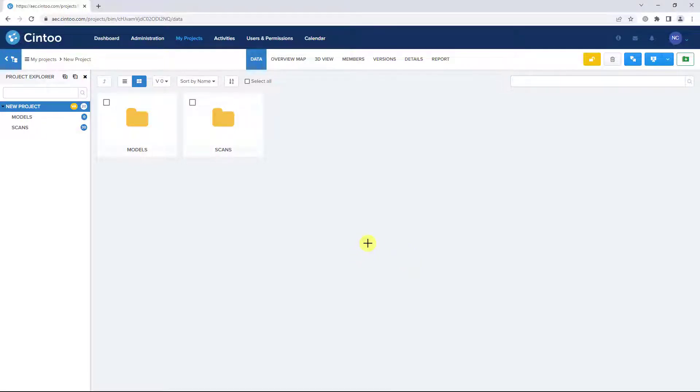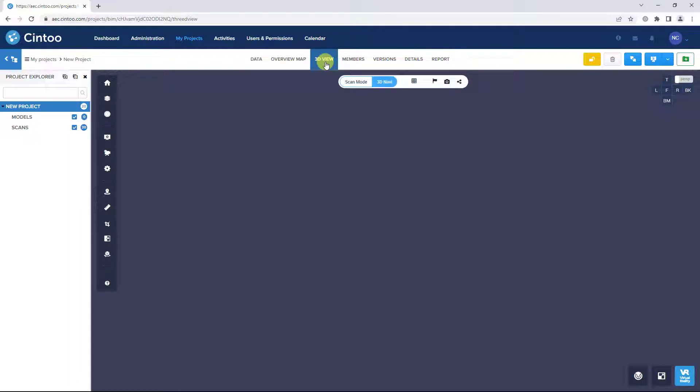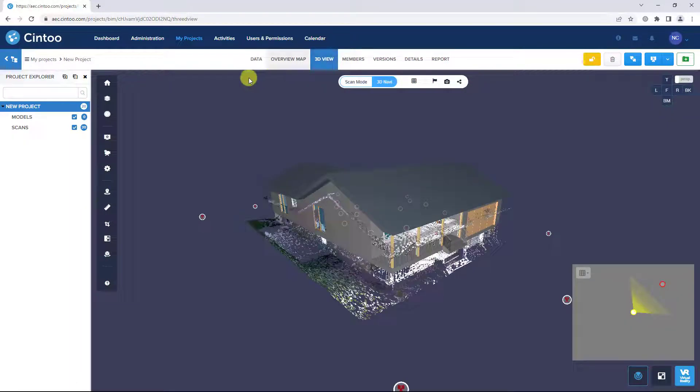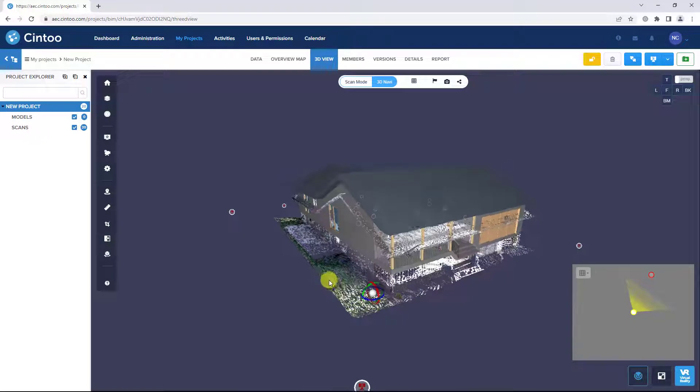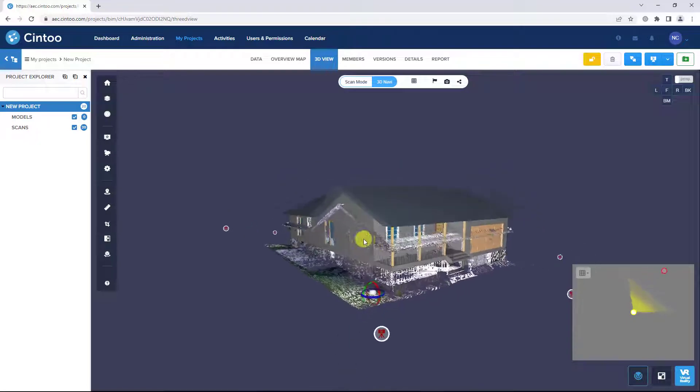To align your scans and models, open the 3D View tab. Make sure your models and scans work zones are checked in the Project Explorer and the data is visible in the 3D view.